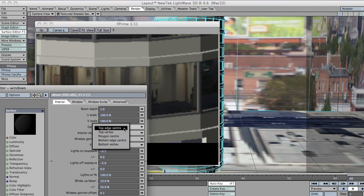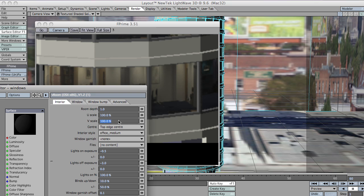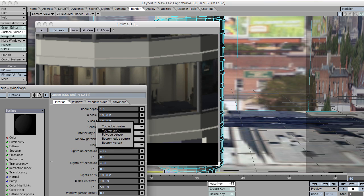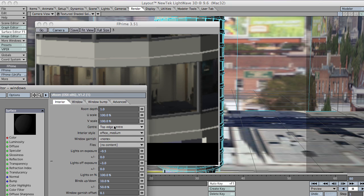The centres. You have top edge centre, which is probably good to have as a default. That will take the top edge of the window polygon, the centre point of that, and everything will be scaled from there. So the ceiling will remain at the top, sort of flush with the top of the window polygon, which is probably what you want. And the floor, if the V scale is increased, the floor will sort of move down. Top vertex will take the top most vertex. Polygon centre and similar ones for the bottom. So I'm just going to leave that on top edge centre now.